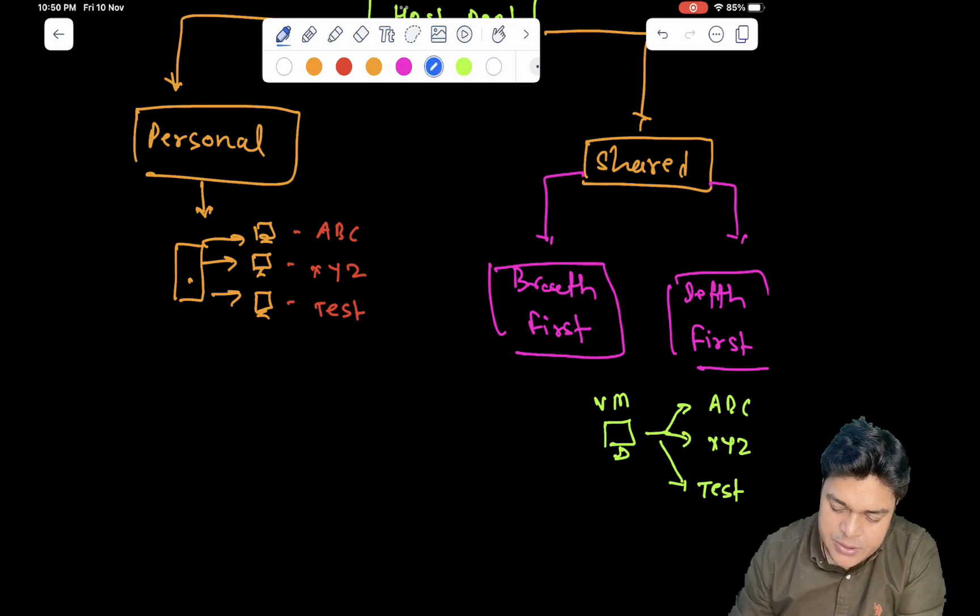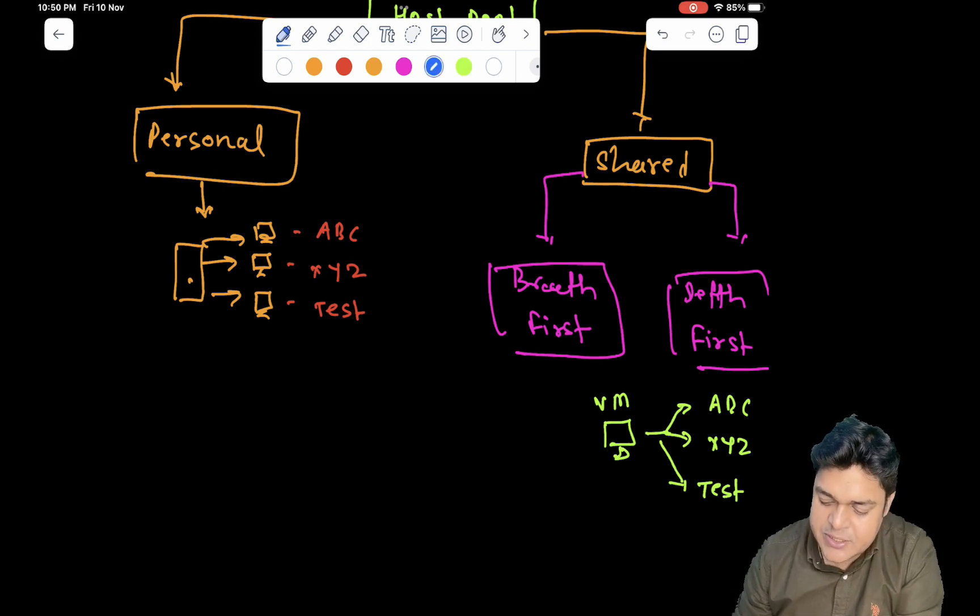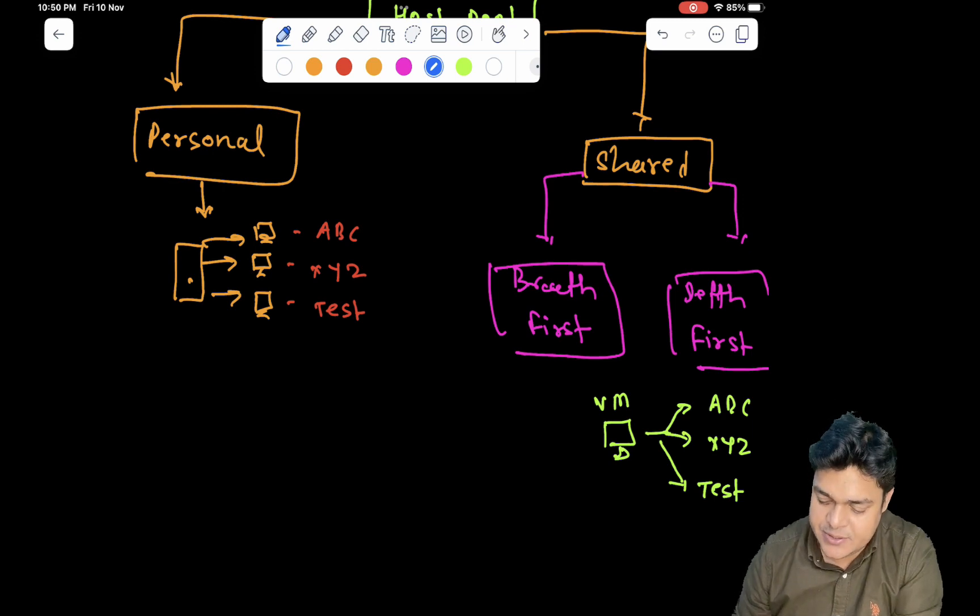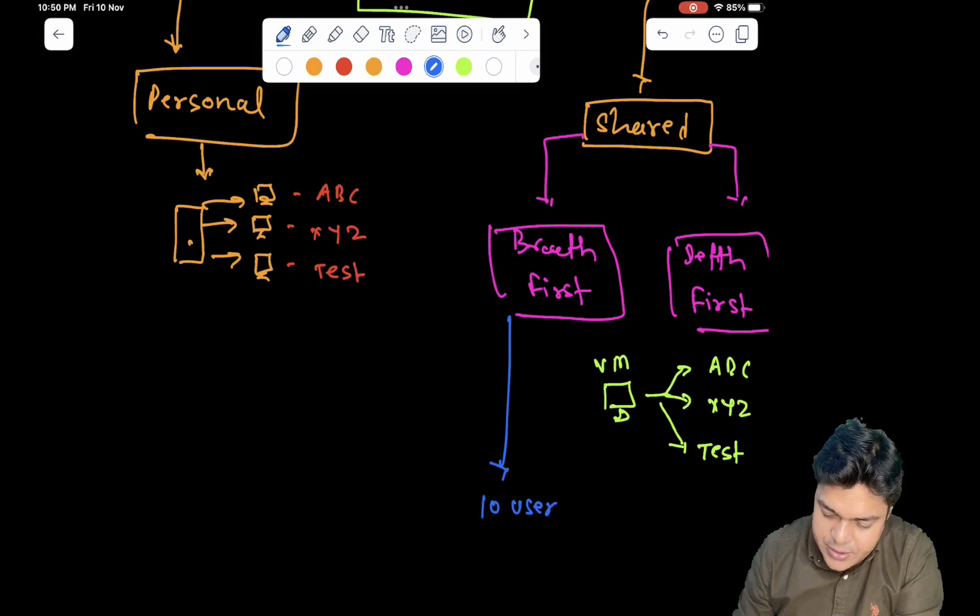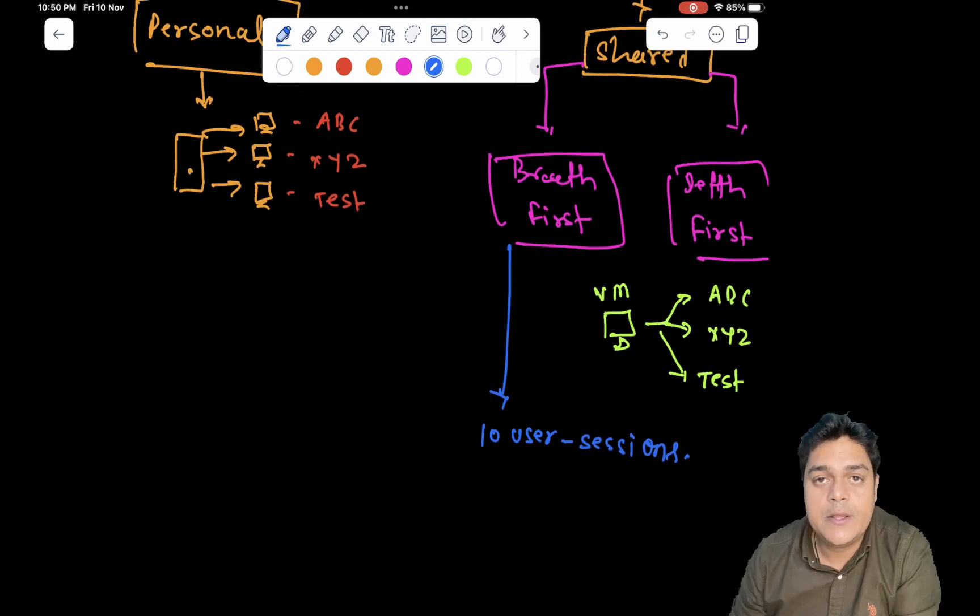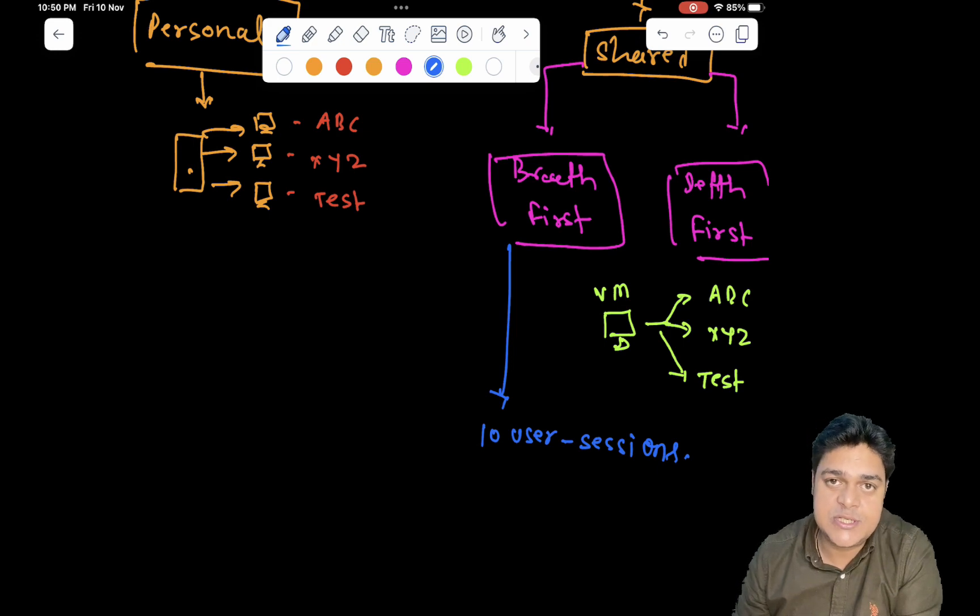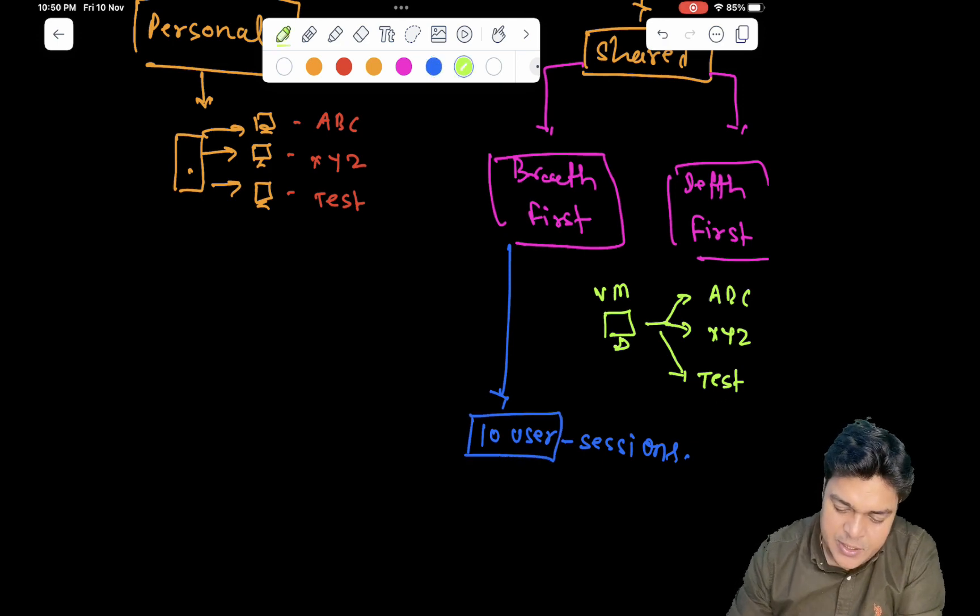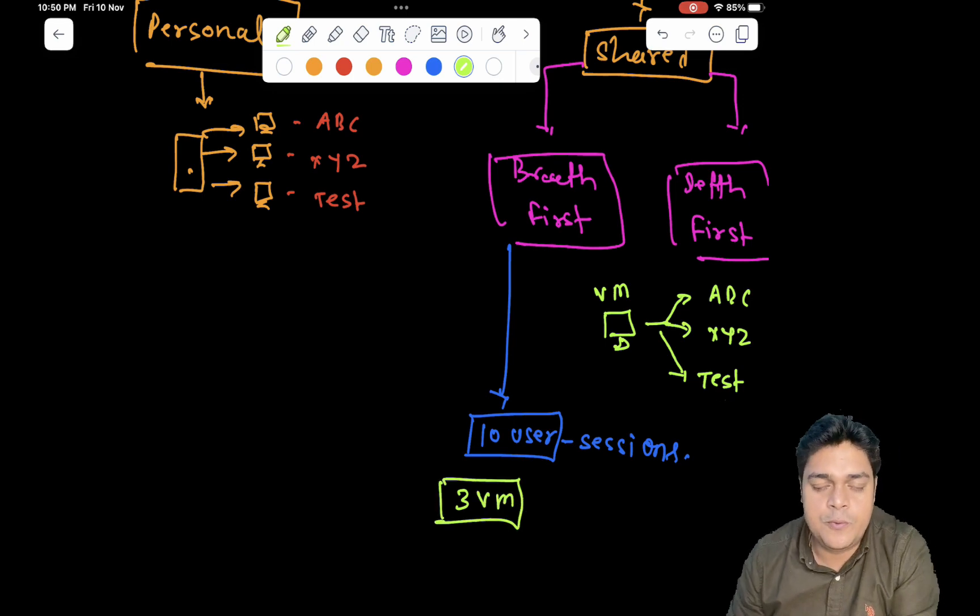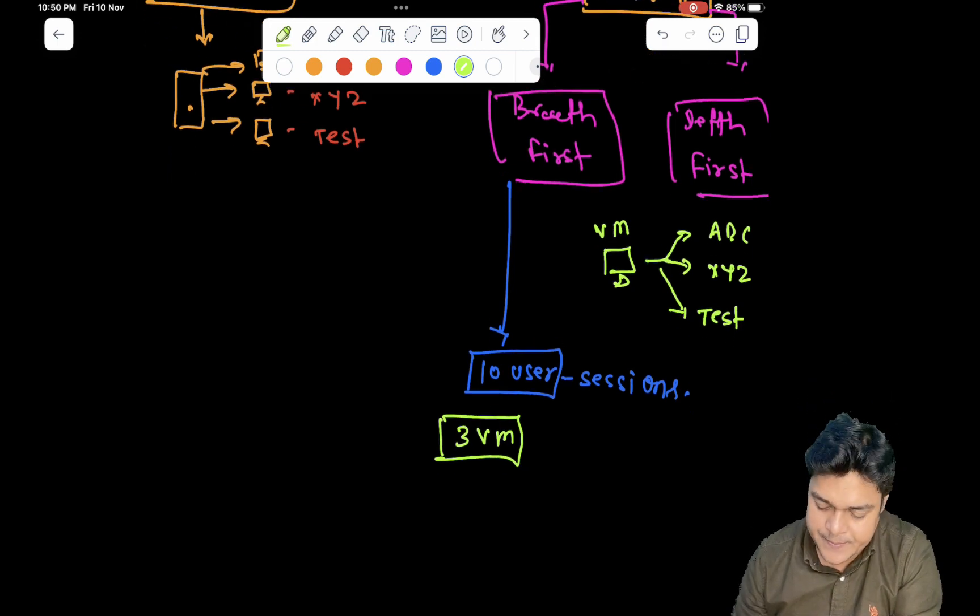Second, talk about the gap between breadth first and depth first. So what exactly happens in breadth first and depth first? For example, you want to set up 10 users, or you want to create a virtual machine for 10 different sessions. The meaning of session, the number of users can access your virtual machine at the same time, is considered as a session. And to provide the access of 10 different users, you decided to create three virtual machines, means three VMs applicable to provide their desktop to 10 different users at the same time.